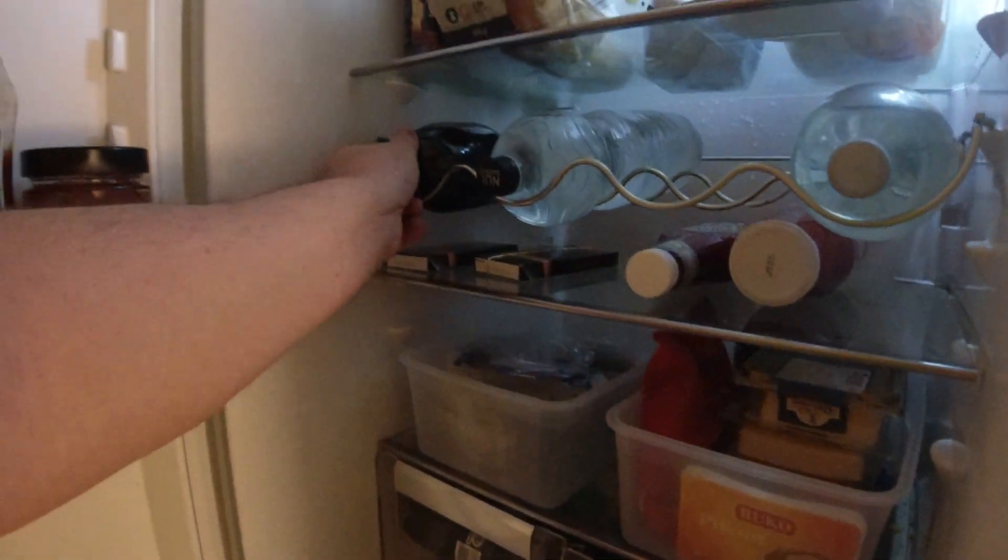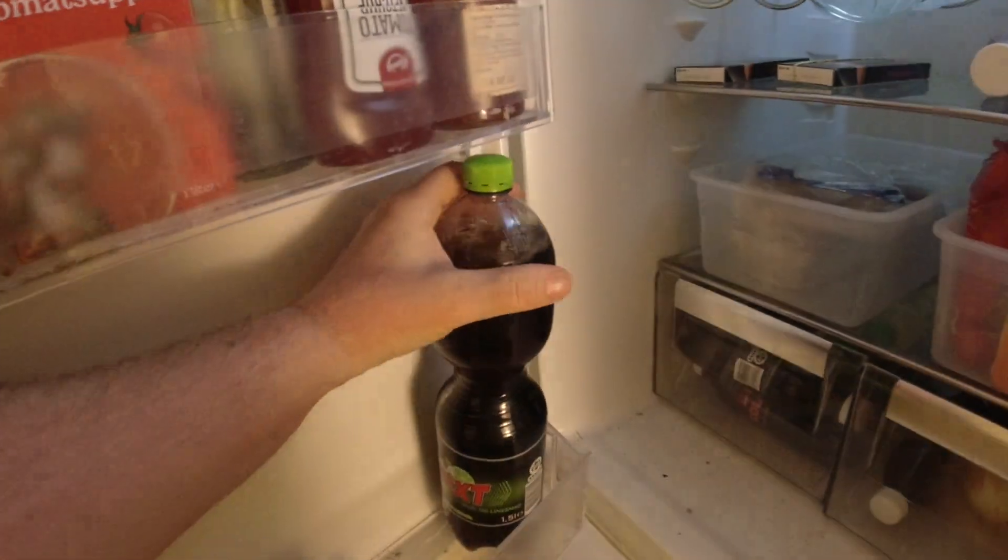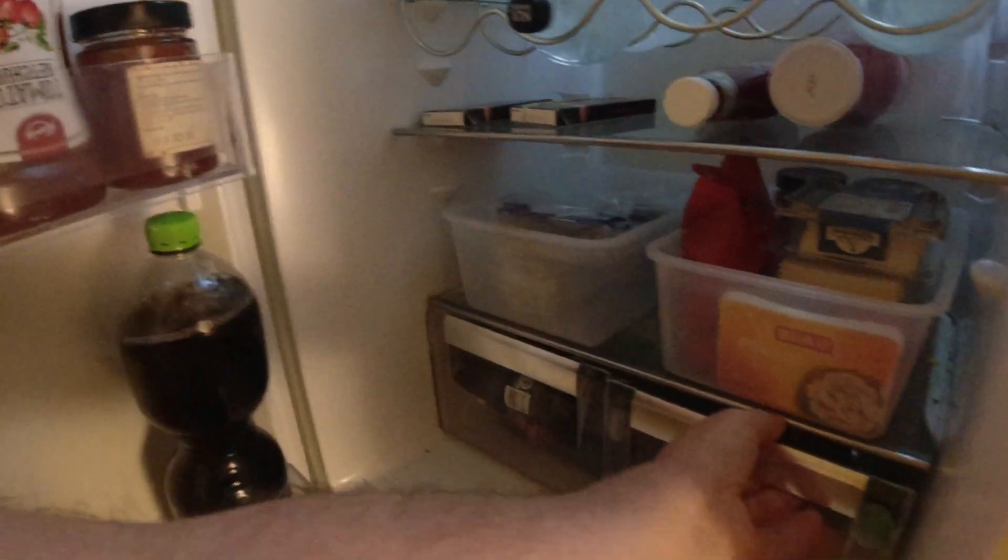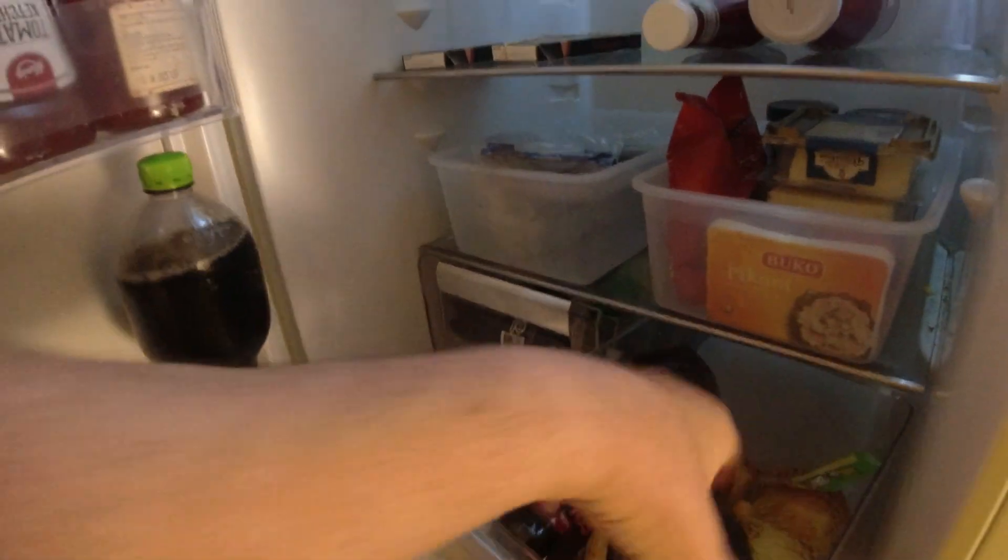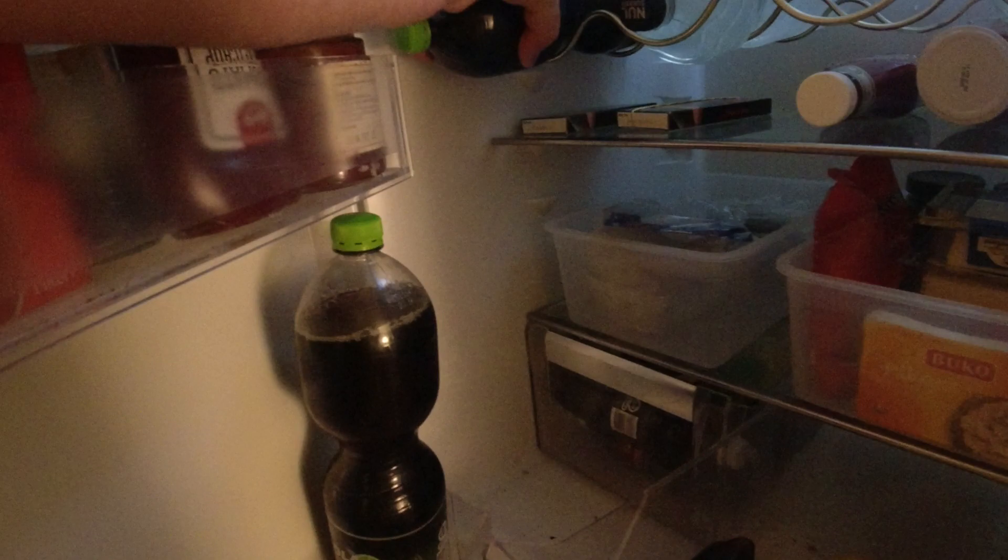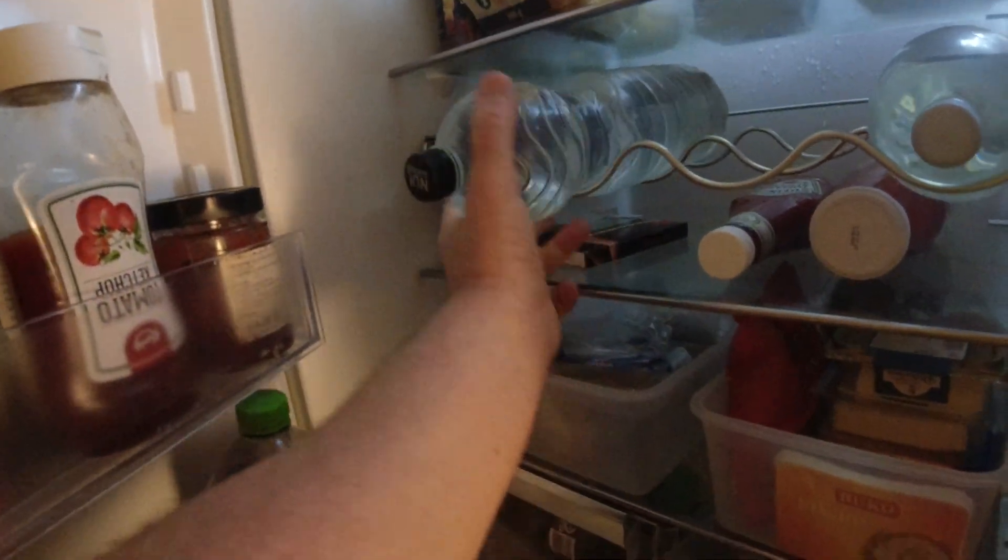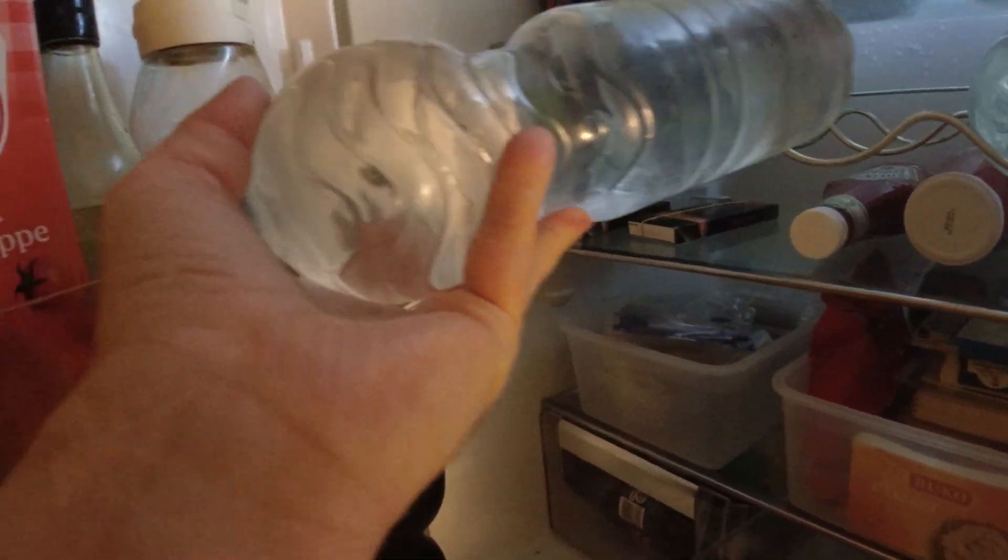Got a lot of colas. I have a lot of colas and waters.